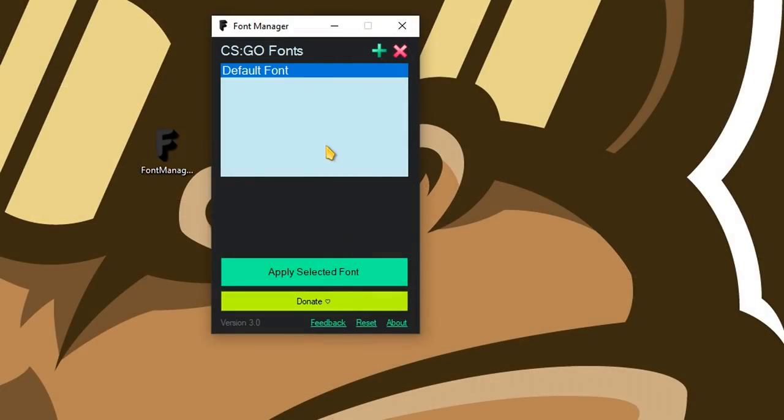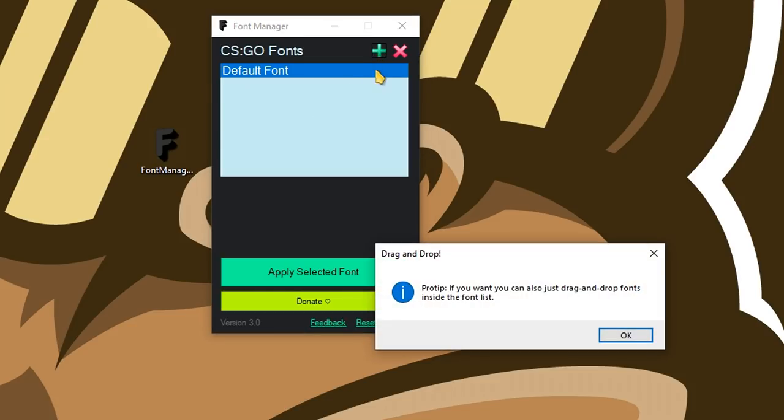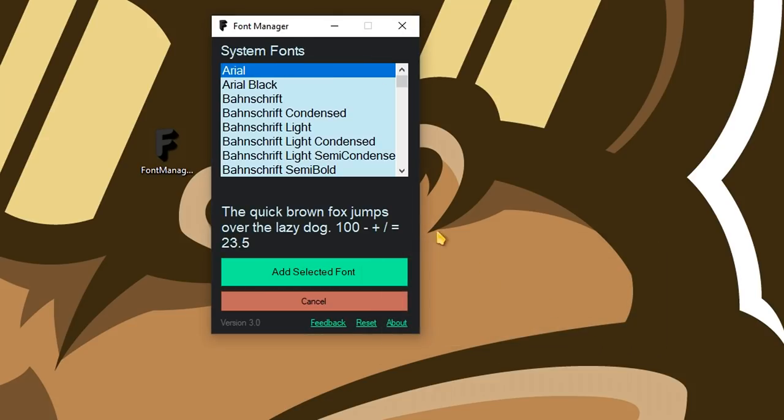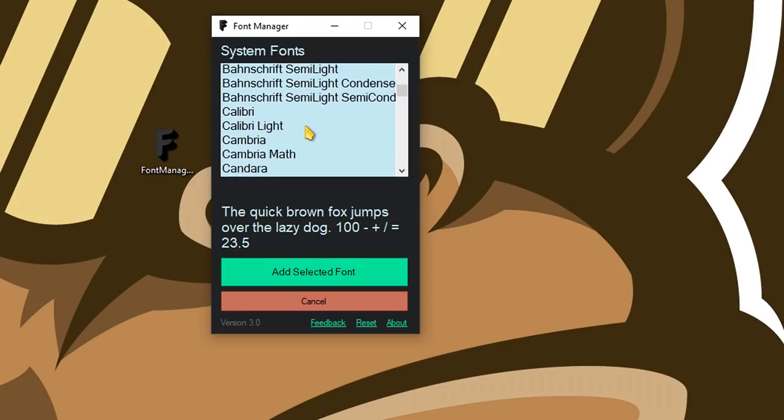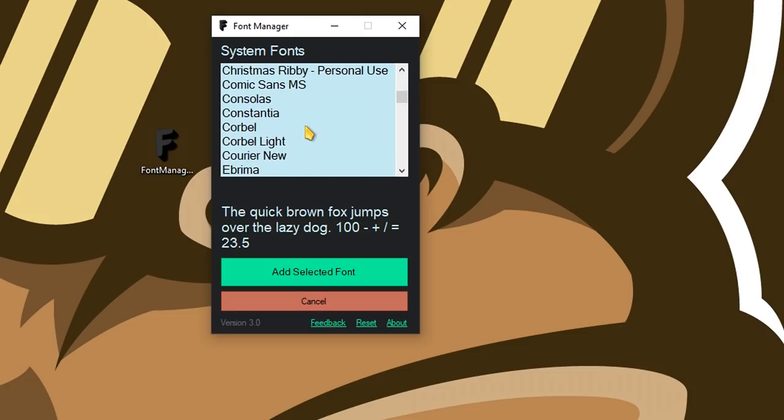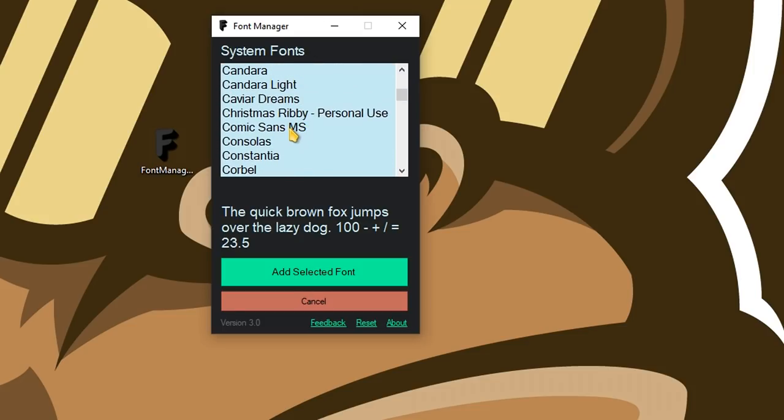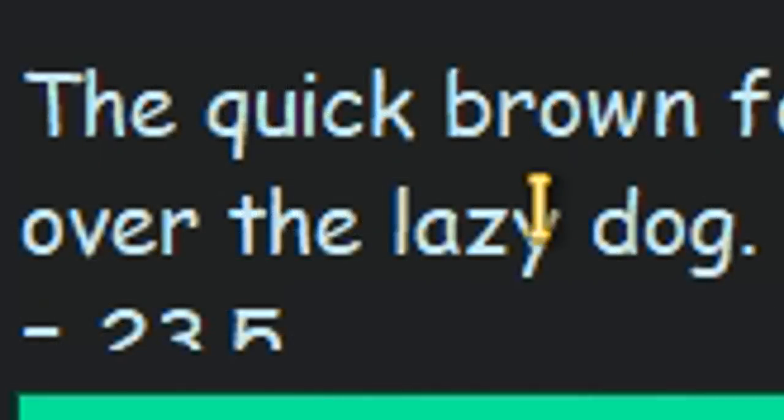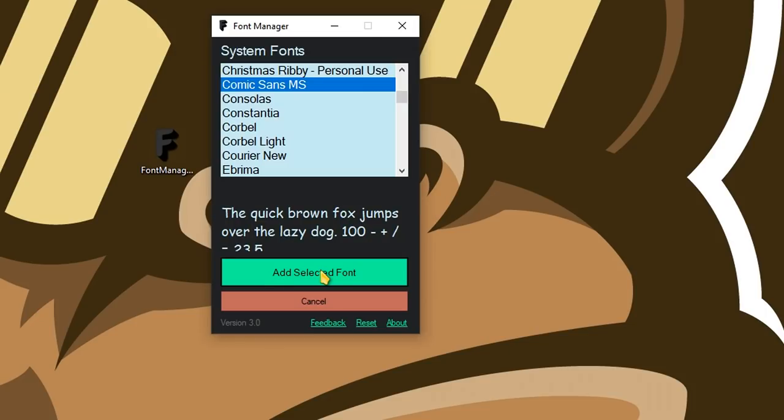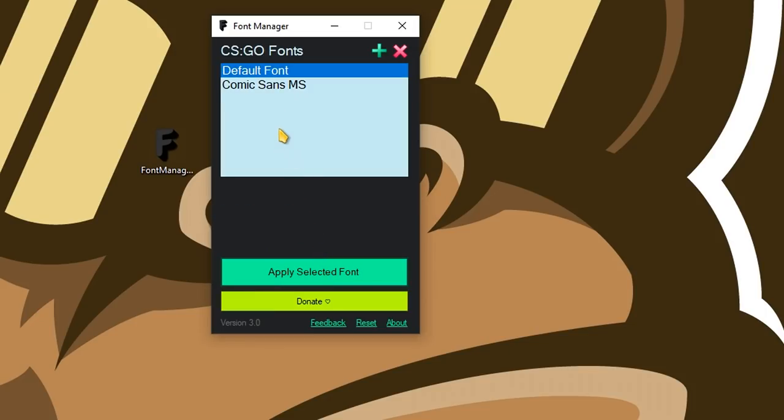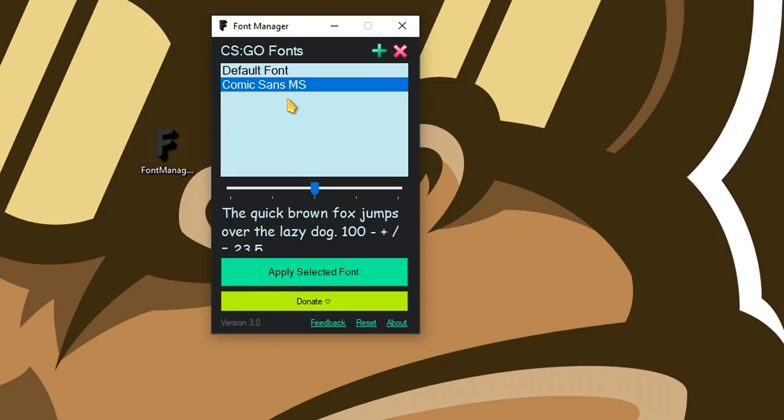Inside this list you can see all your custom fonts for the game. Because I don't have any fonts, it's only showing the default font for CSGO. I can either press here to add a font already installed on my system and browse the different fonts or just drag and drop a font directly inside this list. I'll start by adding a font already installed on my computer.